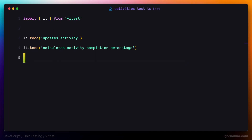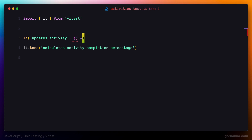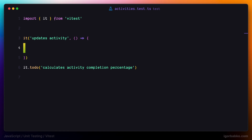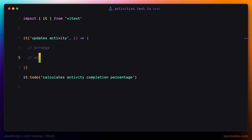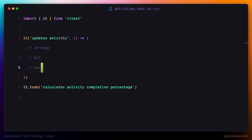Now we're going to write the implementation for the first testing scenario. Let's remove this call to the todo method and pass a function as a second argument. Before writing the test implementation, let's talk a little bit about the anatomy of a test. Usually each test can be split into three parts: arrange phase, act phase, and assert phase. Sometimes those phases are also called given, when, and then.